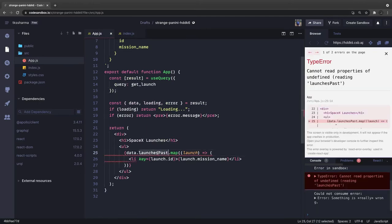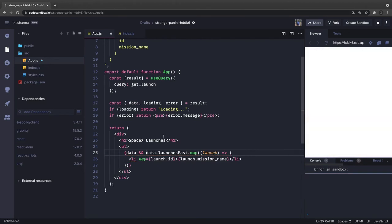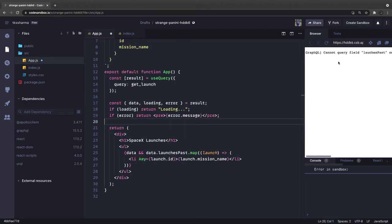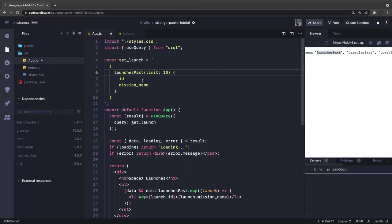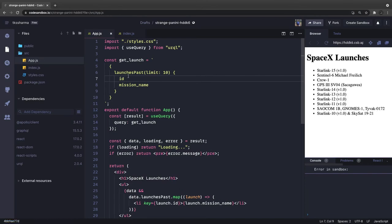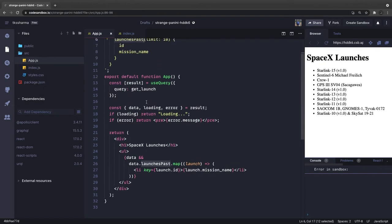Inside data we access data.launchPast. We add a safety check — if data exists, then access the property. We see the error 'can't query field launchPost — did you mean launchPast?' After fixing the query field name, we are now able to get all the launches with a limit of 10.